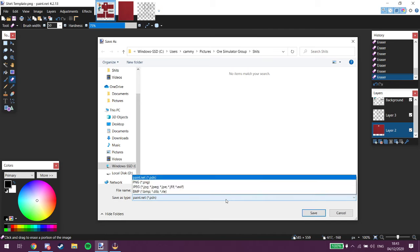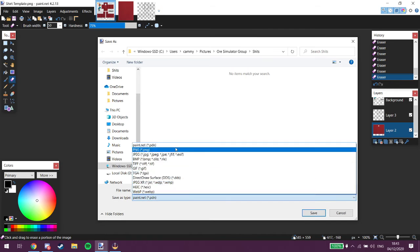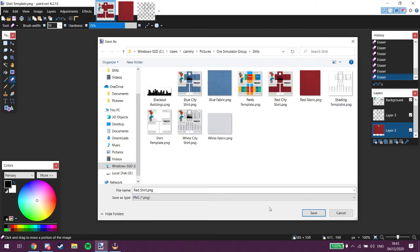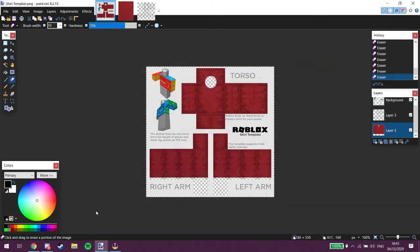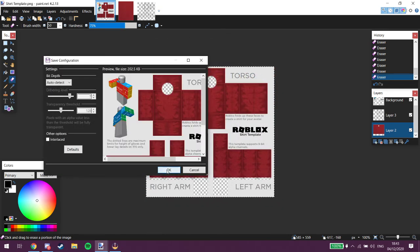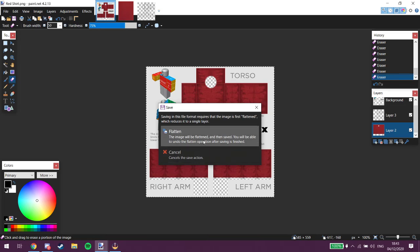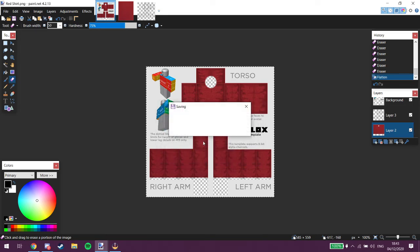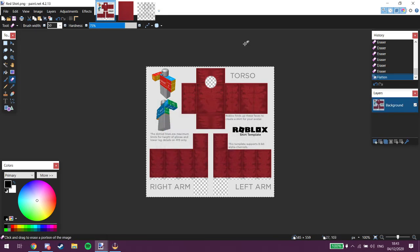It does go pdn but we're just gonna keep to png cause that's a bit better. Save it. Okay. Flatten. Yup. That's fine. There we go.